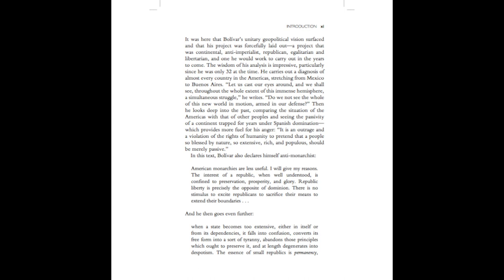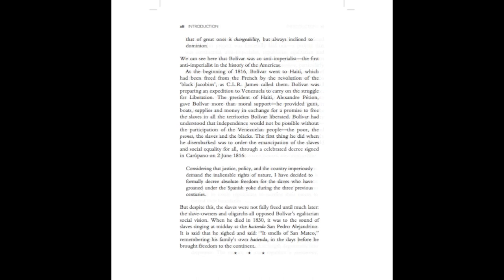And he then goes even further. When a state becomes too extensive, either in itself, or from its dependencies, it falls into confusion, converts its free form into a sort of tyranny, abandons those principles which ought to preserve it, and at length, degenerates into despotism. The essence of small republics is permanency. That of great ones is changeability, but always inclined to dominion. We can see here that Bolivar was an anti-imperialist, the first anti-imperialist in the history of the Americas.